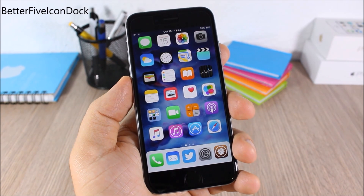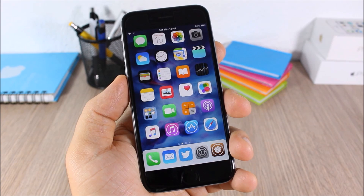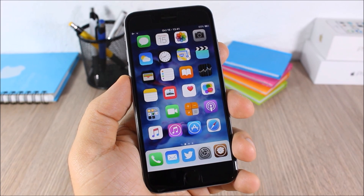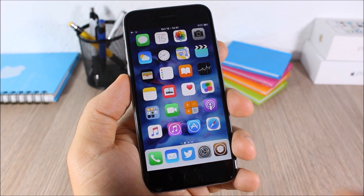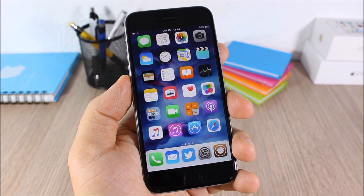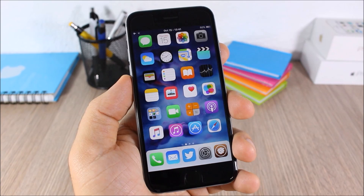Better 5 Icon Dock: this tweak allows you to add one more icon to the dock of your device so you can have five icons instead of four.